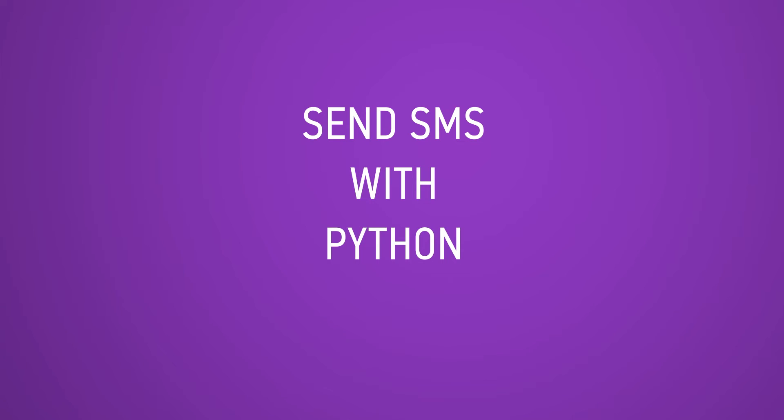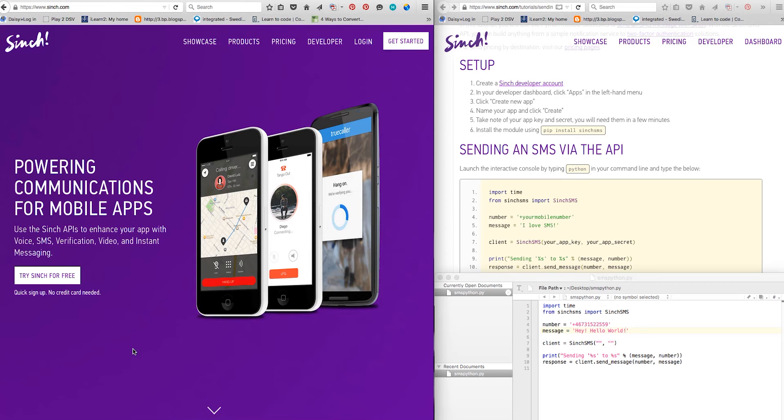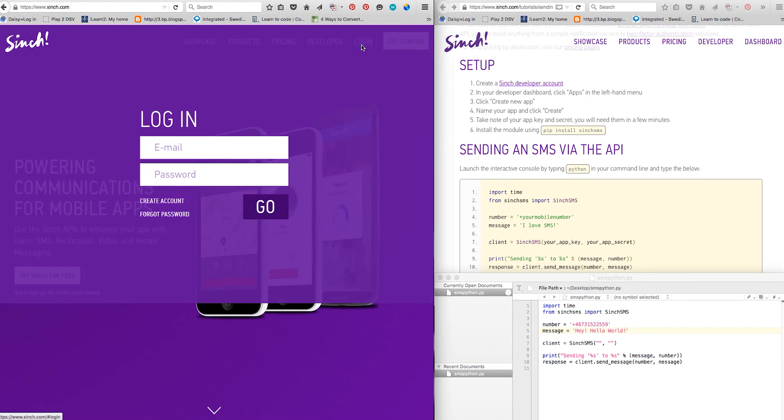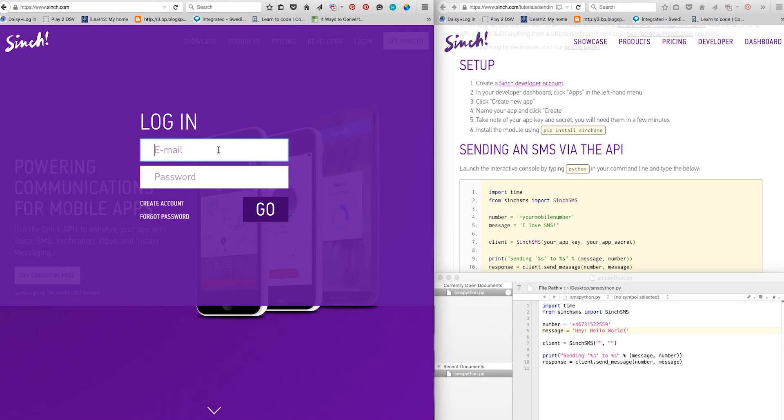In this tutorial, we will show you how to send SMS in Python using the Singed SMS API. Go to singed.com and login to your dashboard.